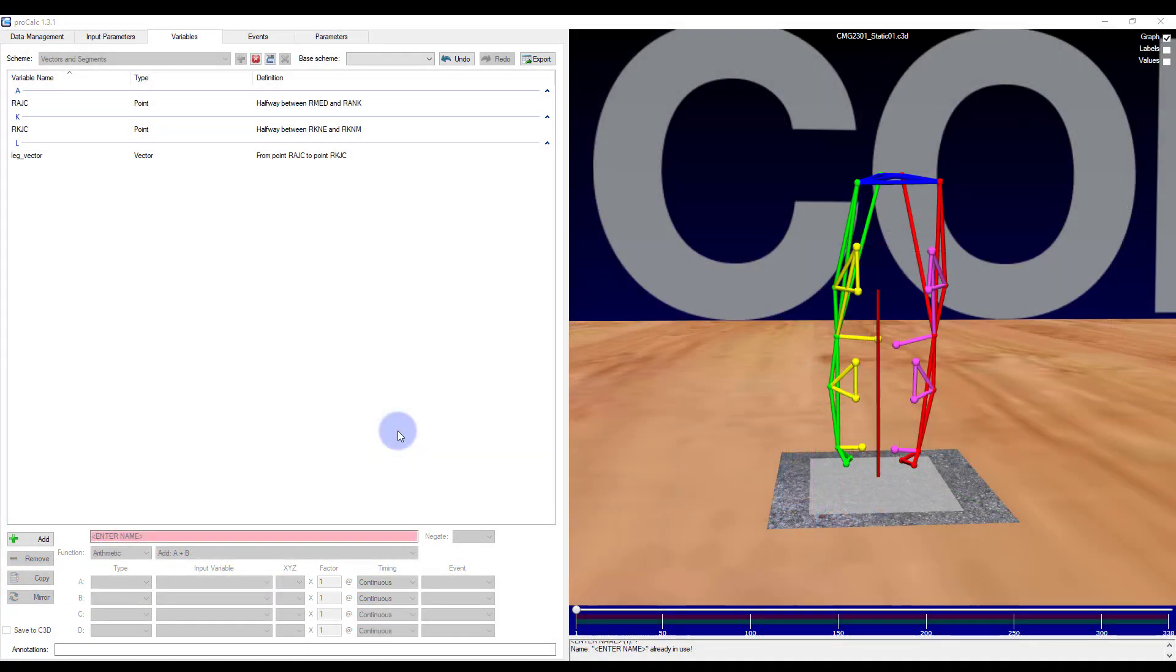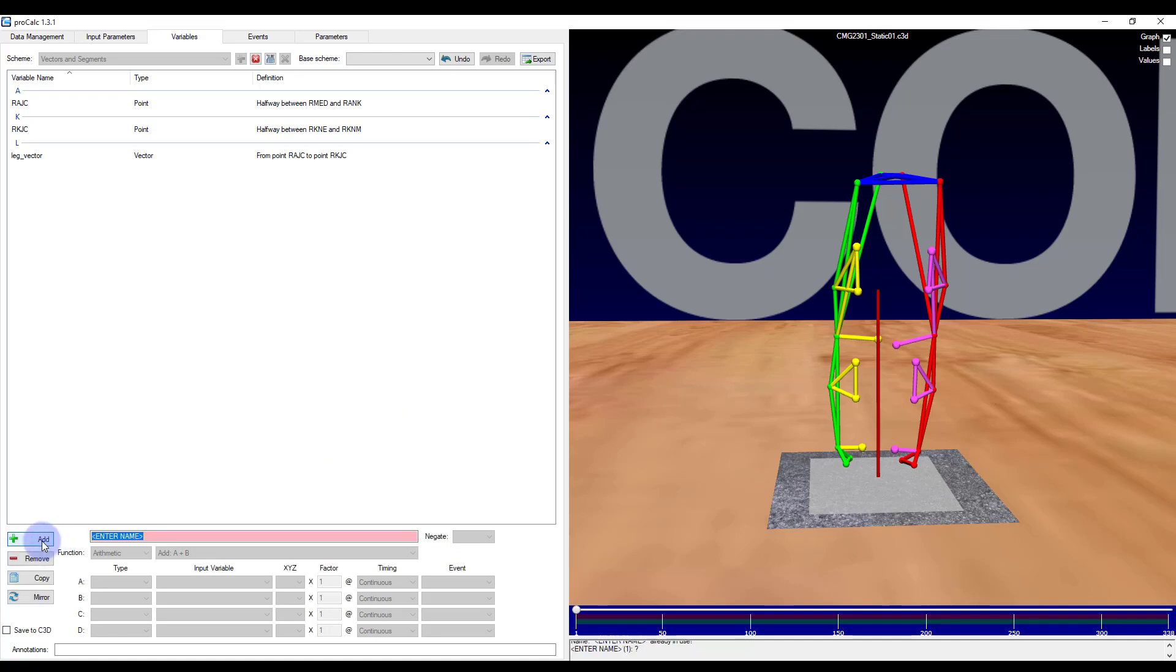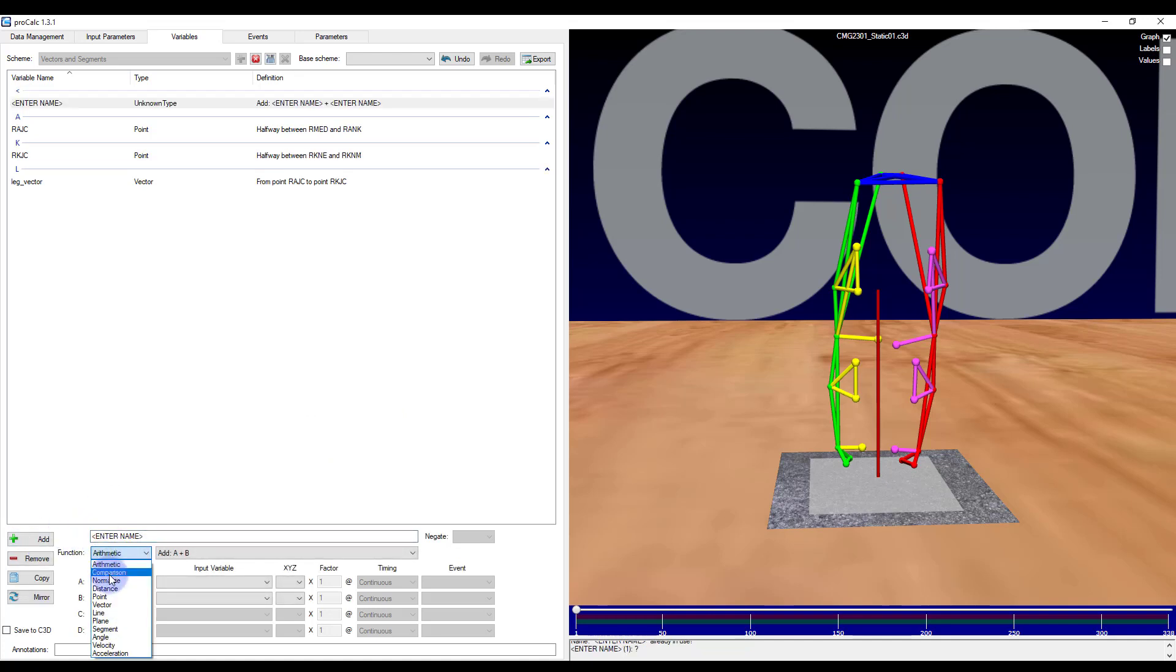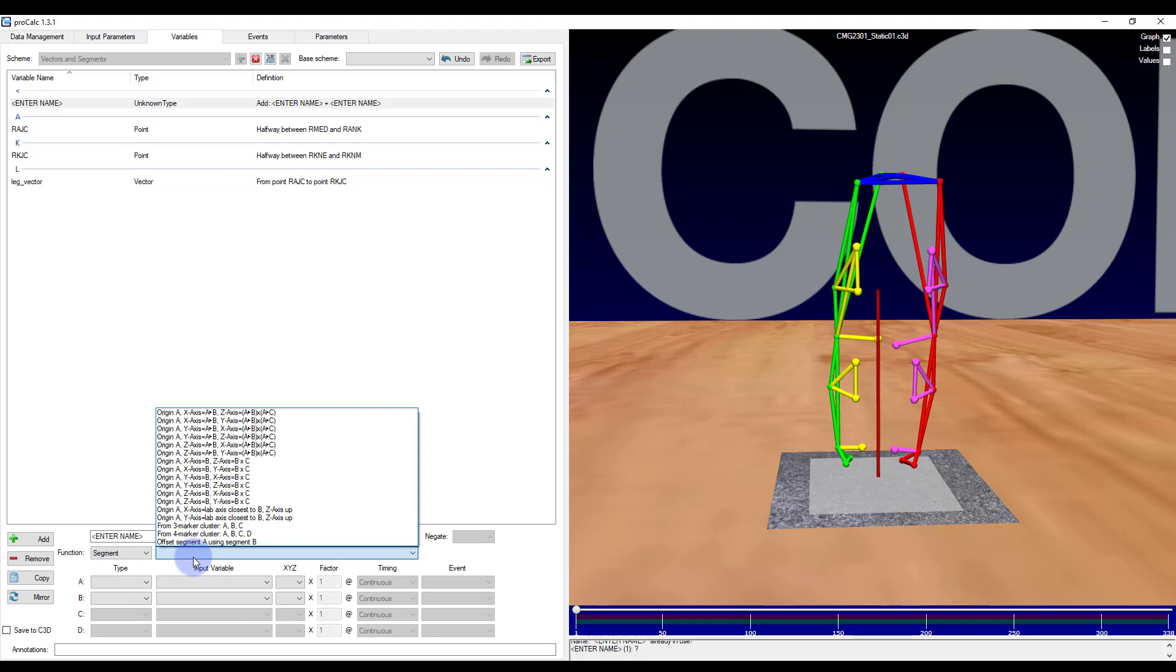To create a segment you can either use points and/or vectors. To create a specific segment orientation, ProCalc uses cross products so it can be helpful to review that concept now before you continue further with this video. So when I add an element and specify segment, you can see that there are many available functions. The first six create segments from points only, while the second six are from a point and two vectors. We will look into the other segment options in future videos.